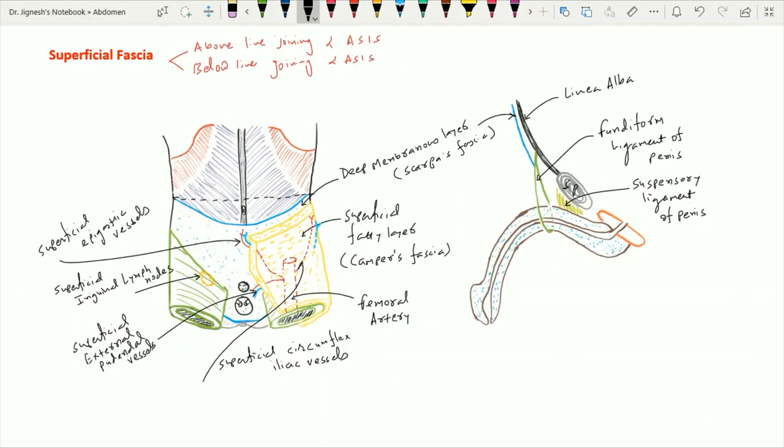This deep membranous layer, Scarpa's fascia, is also continuous with the dartos muscle of the scrotum. Over the inguinal ligament, this membranous layer blends with the fascia lata of the thigh.